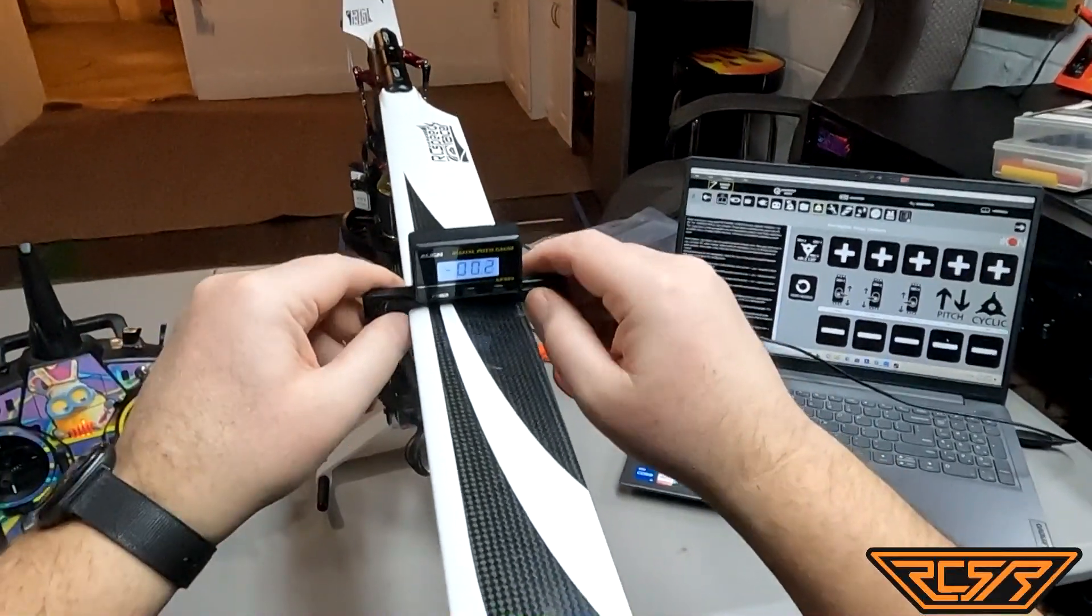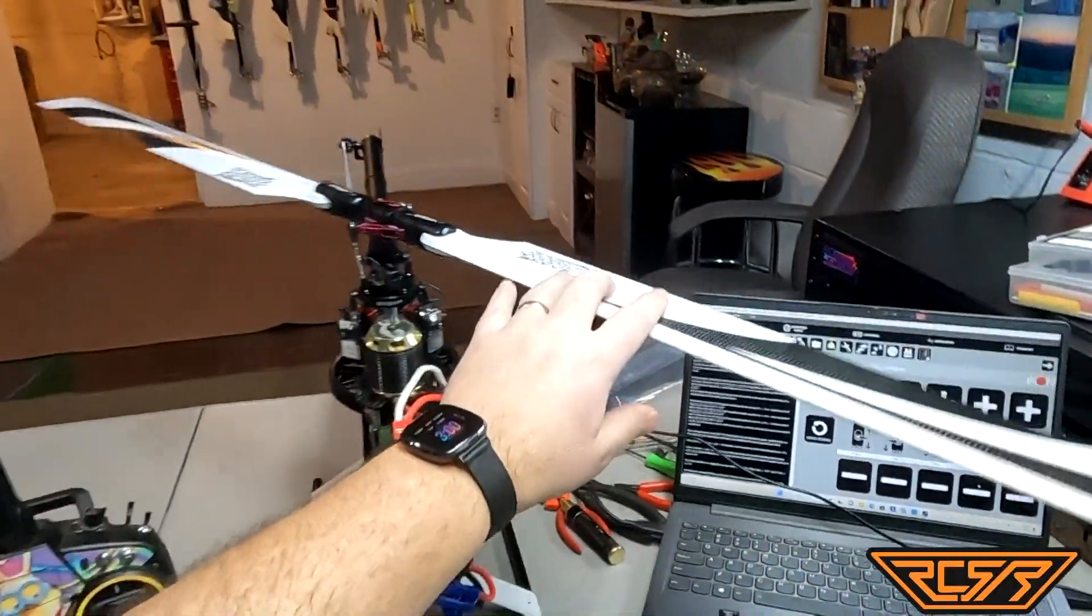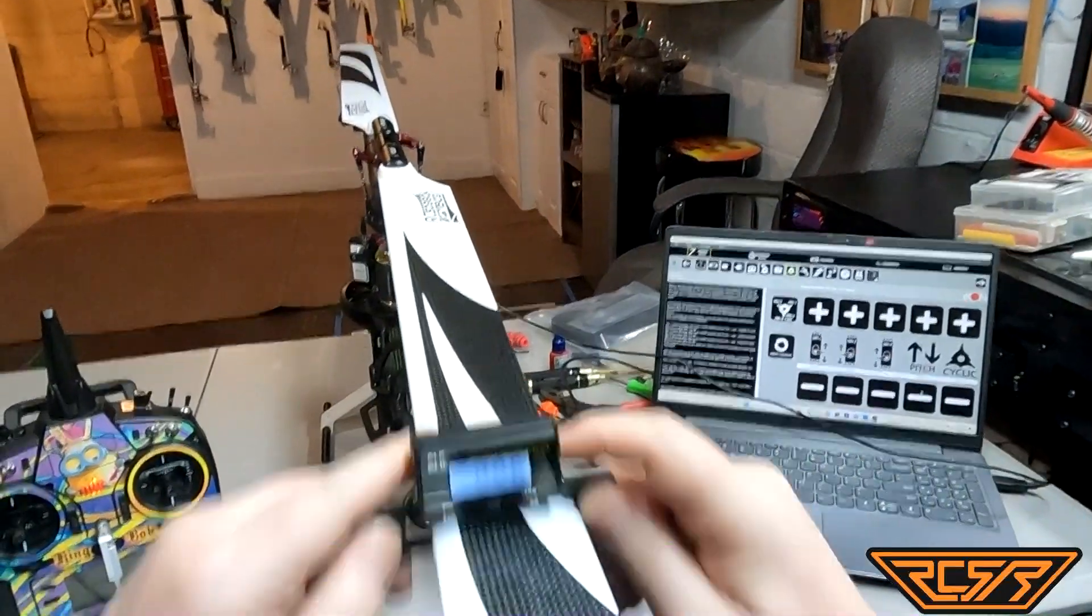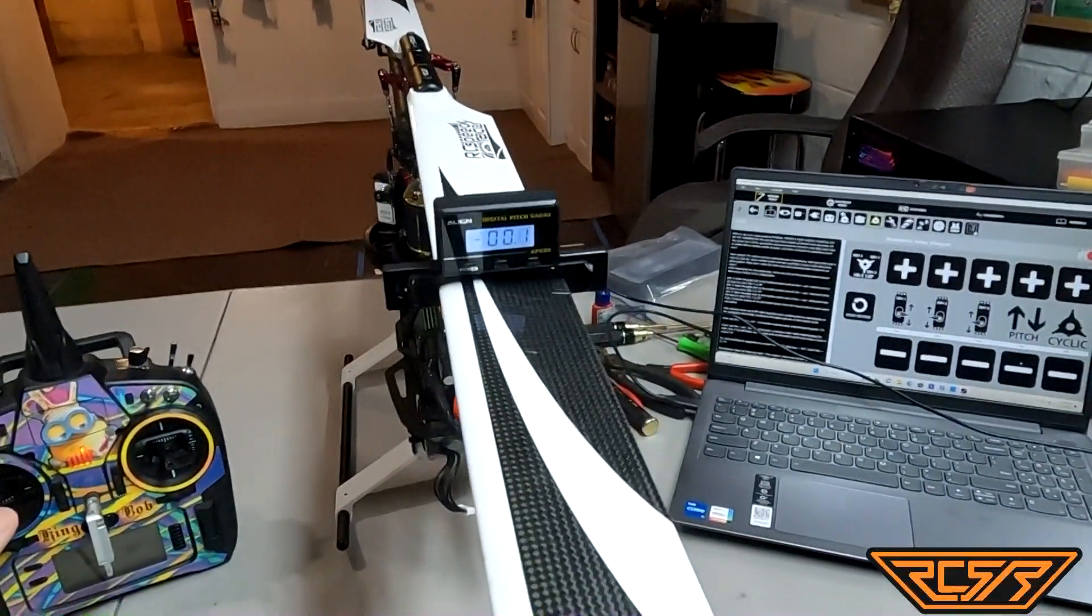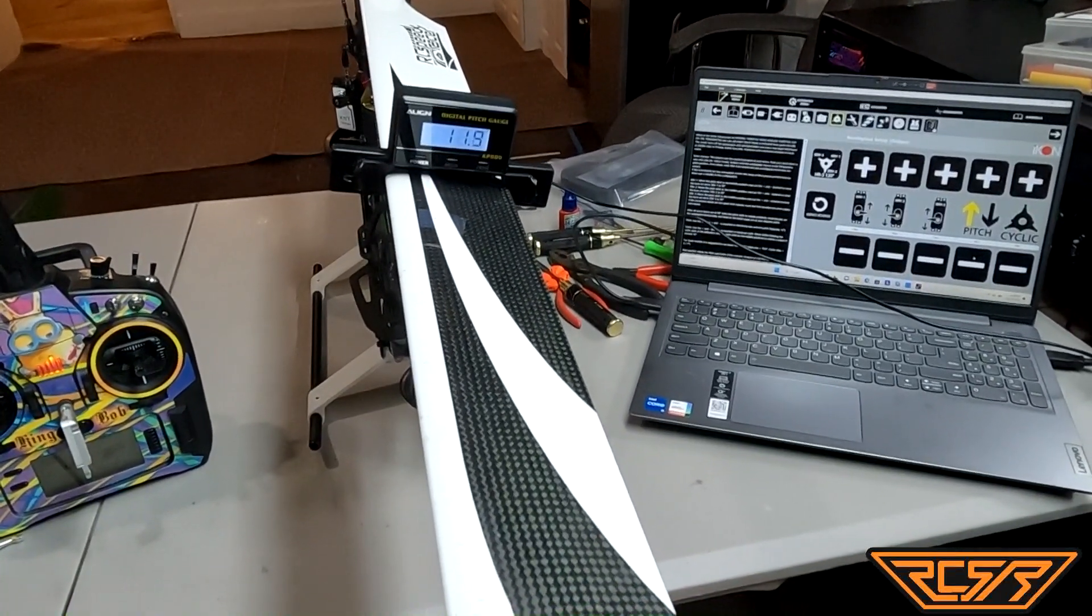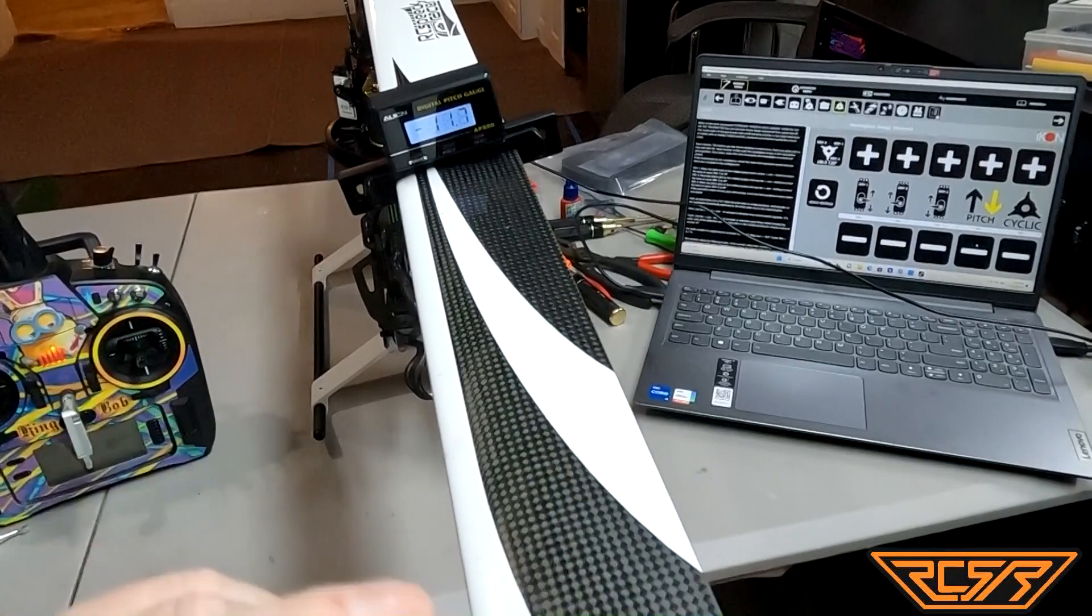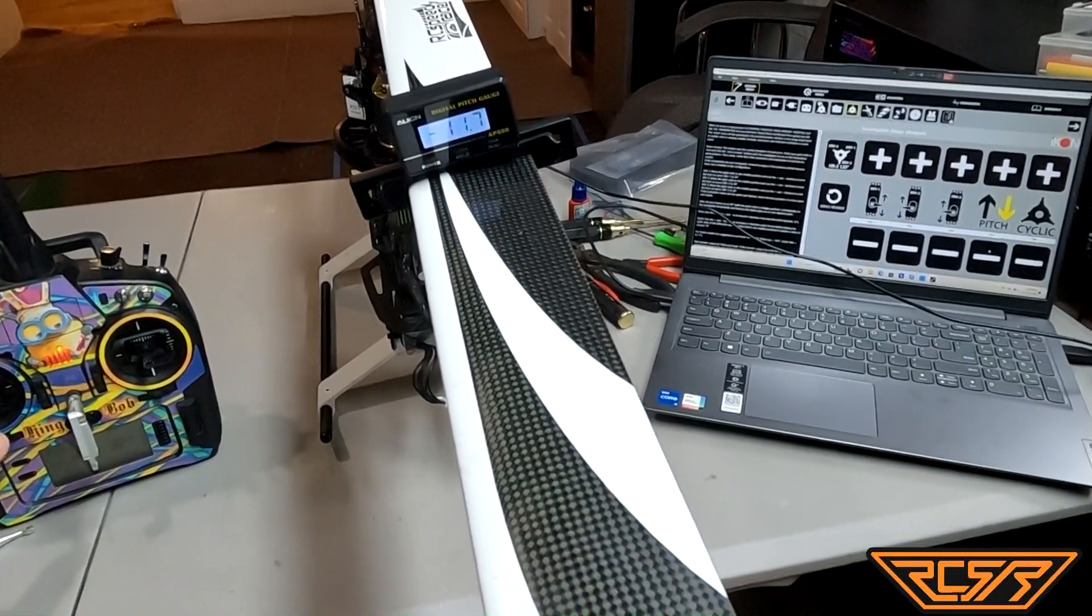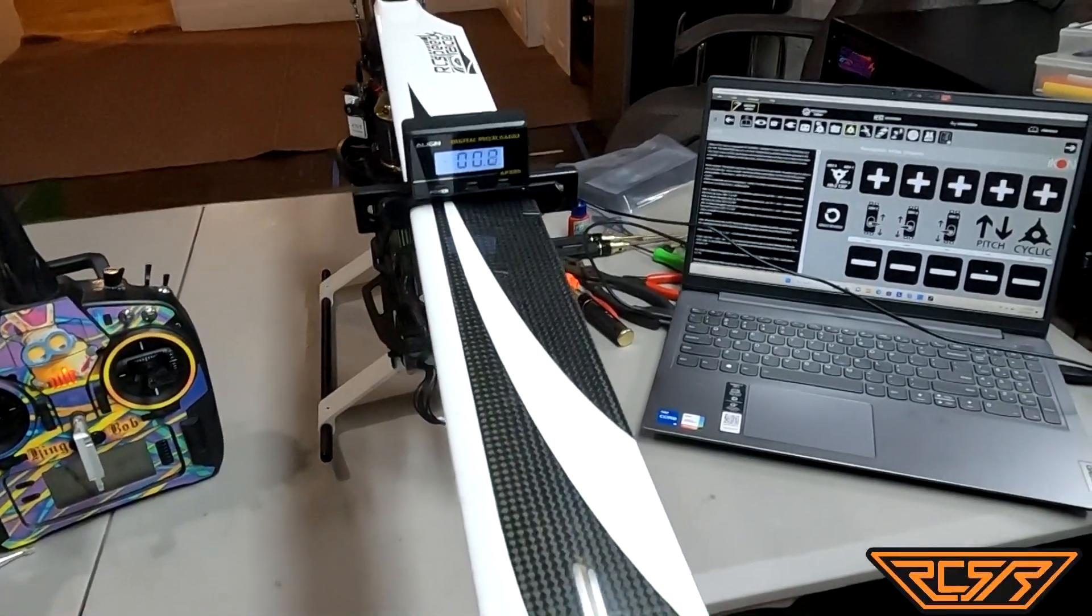So then just to show we'll flip this around. When you get into like the tenths it's really hard to tell the difference. If we go positive, you can see we're up at the 12. Negative we're right there at 12, within those couple tenths.